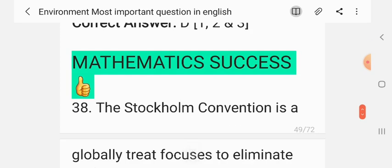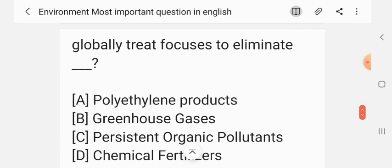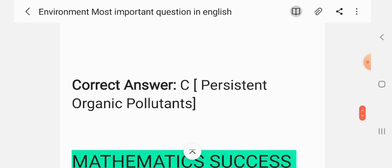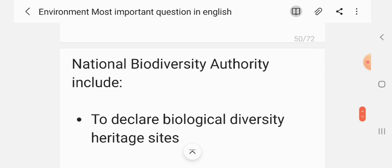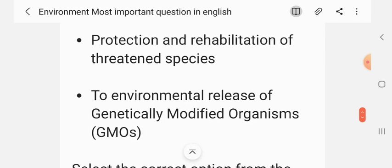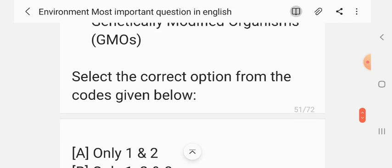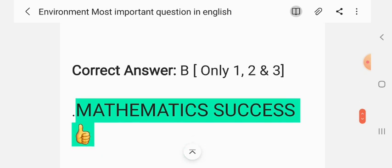Question 37. The Stockholm Convention is a global treaty focused on eliminating persistent organic pollutants. The correct answer is C — persistent organic pollutants. Question 38. Various functions of the National Biodiversity Authority include: 1. to declare biological diversity heritage sites; 2. to regulate access to biological resources; 3. protection and rehabilitation of threatened species; 4. to regulate environmental release of genetically modified organisms (GMOs). The correct answer is only 1, 2 and 3.